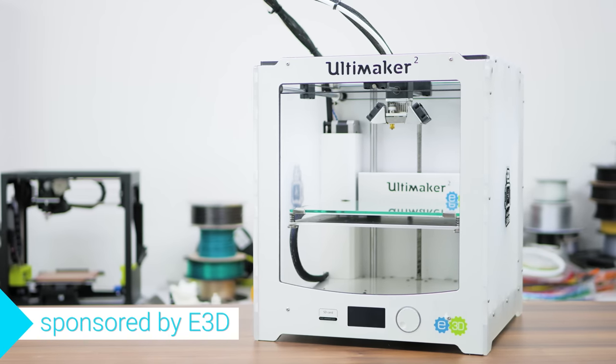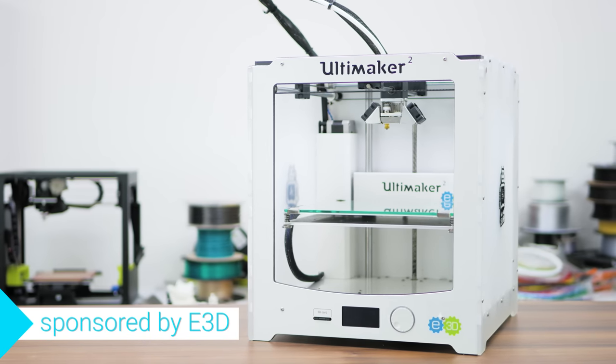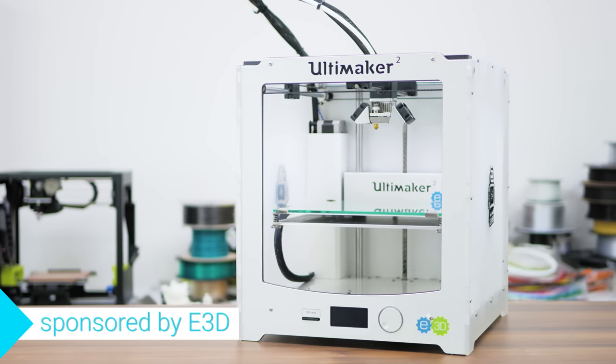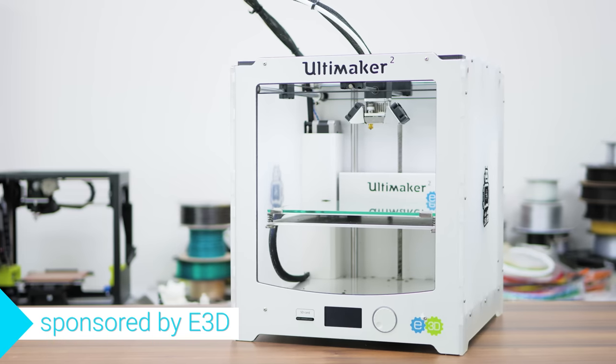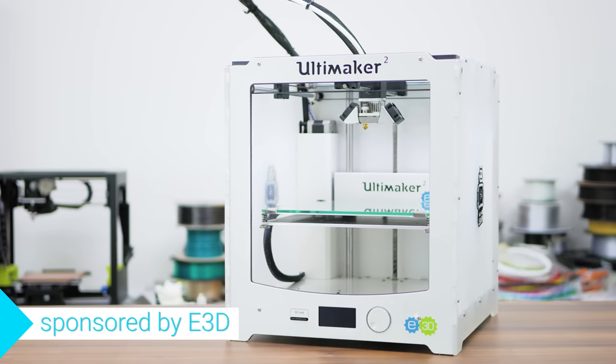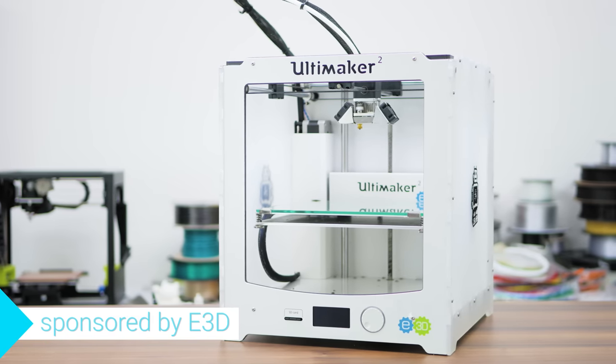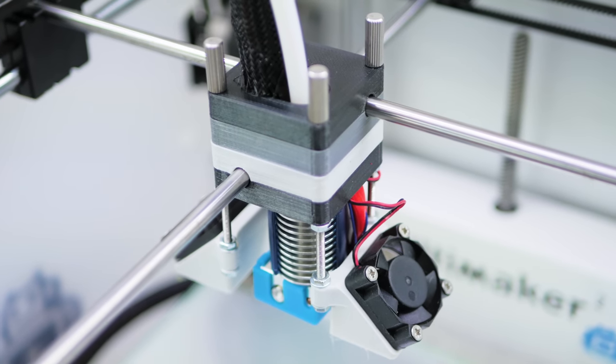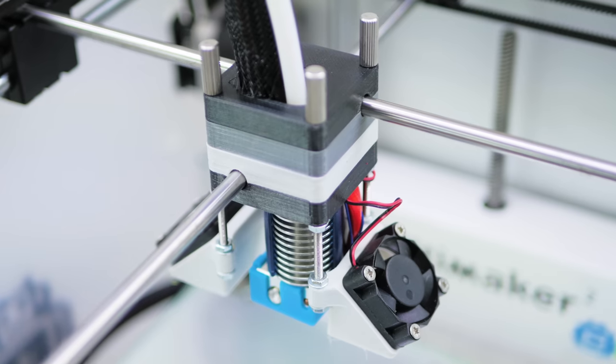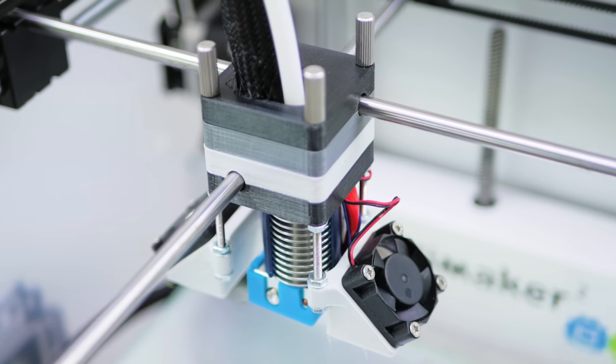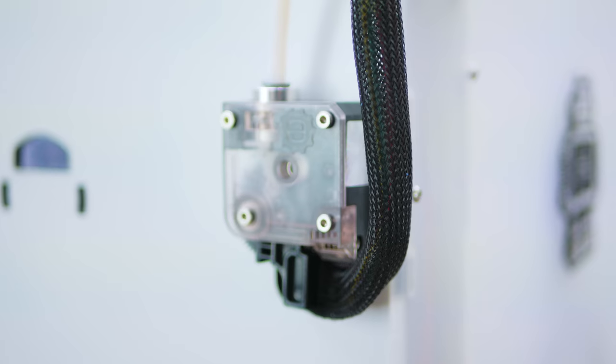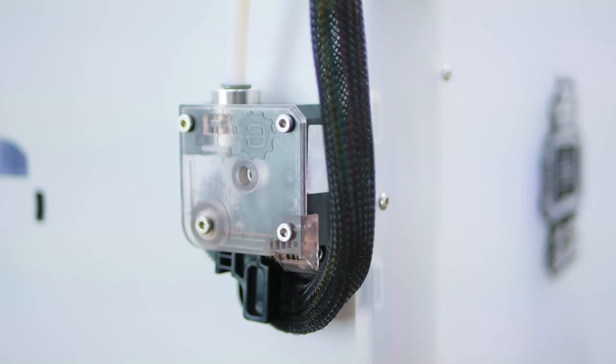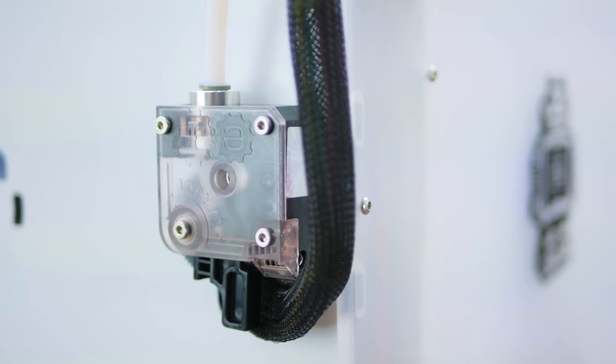If you've got an Ultimaker 2, you can upgrade it to a plus version with Ultimaker's kit, or you can use E3D's custom-made kit with an all-metal v6 hardened and a Titan Extruder to upgrade the standard, plus and extended Ultimakers to an Ultimaker 2 E3D edition.